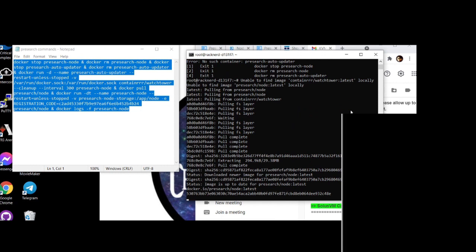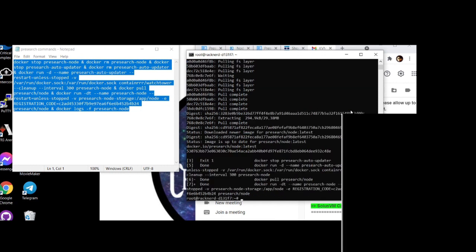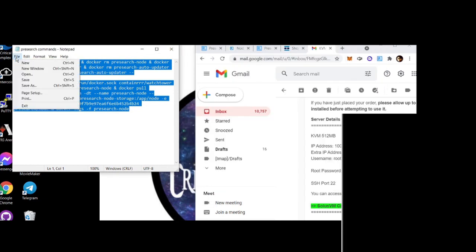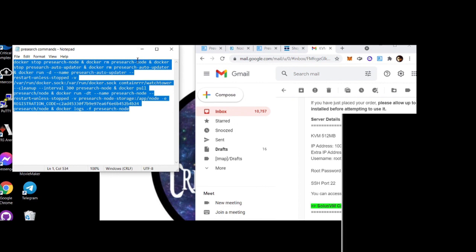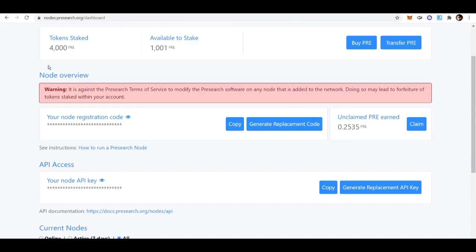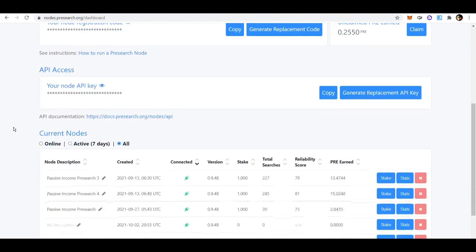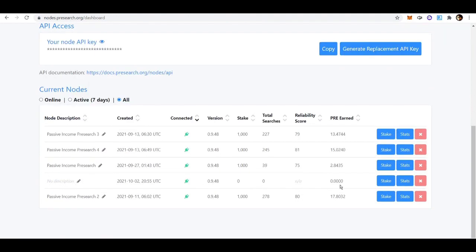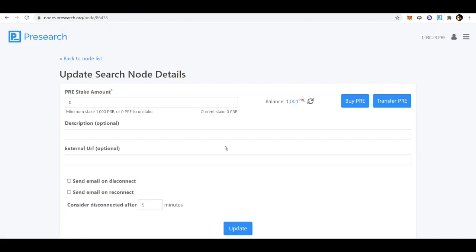Once this finishes downloading, go to the Presearch website to find the node you just installed. You can save this command and reuse it for each node — you just need a new server and IP address each time. Open the terminal, SSH in with root and the new IP, type your password, paste the command, and press Enter. Refresh the Presearch nodes page and you'll see the newly installed node.